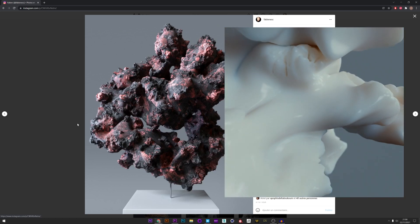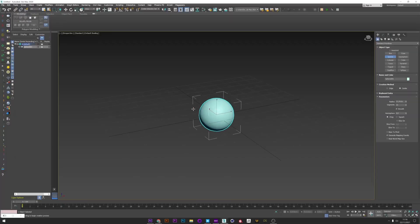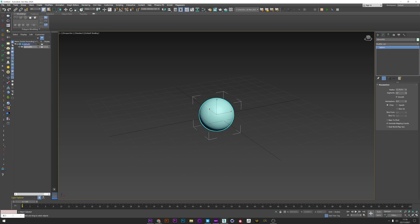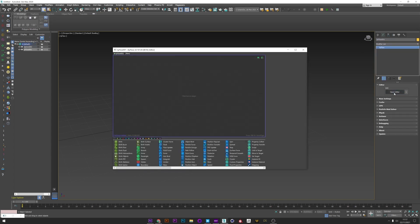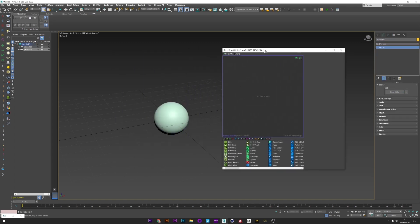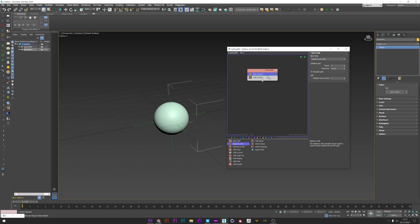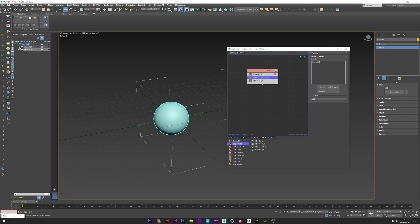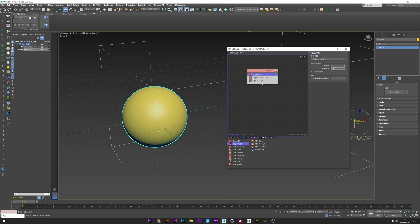It's time to create, let's go! First I'm going to create a sphere and set the segment to 100. I create a TyFlow setup, open the editor, go to the VDB tab and create a VDB burst. We can see the voxel size here. I'll now create an Object to SDF, pick my sphere, and deselect the original sphere. We can go to Browse VDB and decrease the voxel size to have a better VDB mesh, but we'll stay at 0.7 for now.